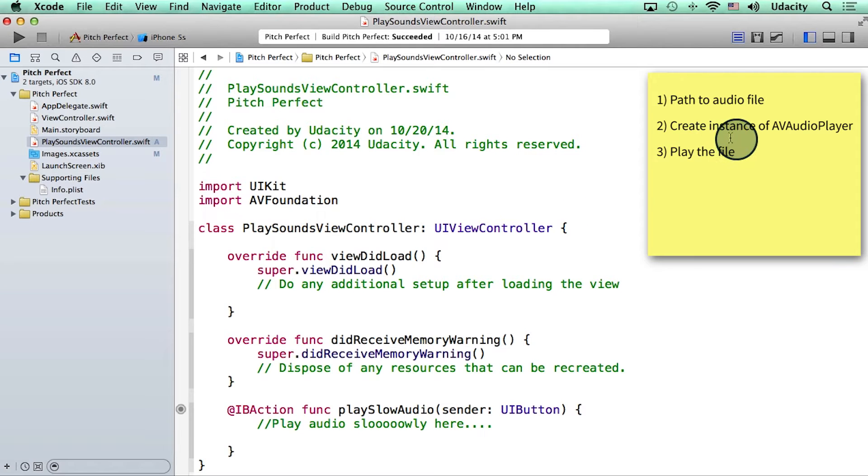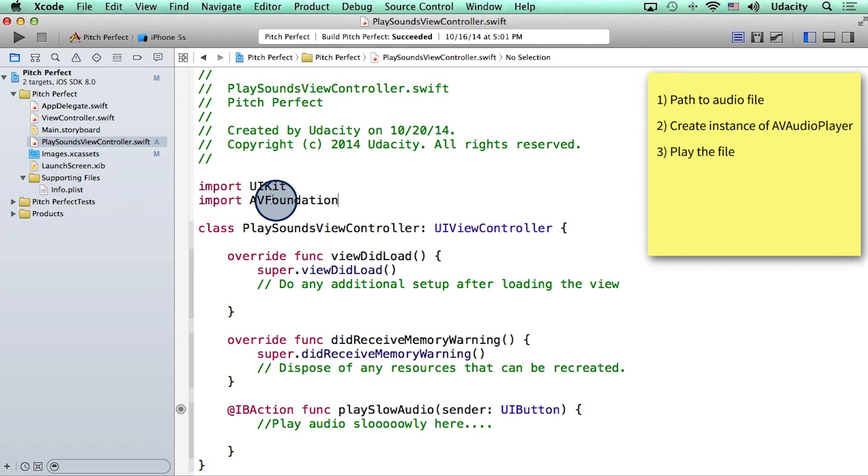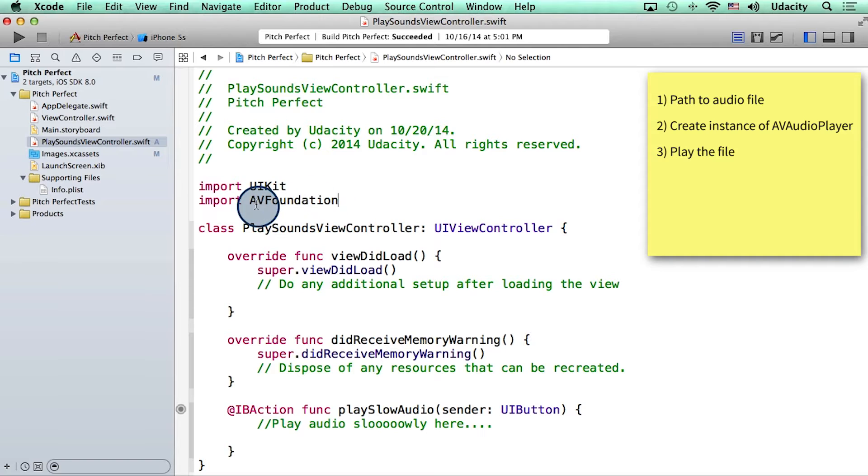So here is the pseudo code on the top right. The first step is to create a path to an audio file. Now I will need AV Foundation to work with audio. So what I've done is imported that framework at the top of my code here.